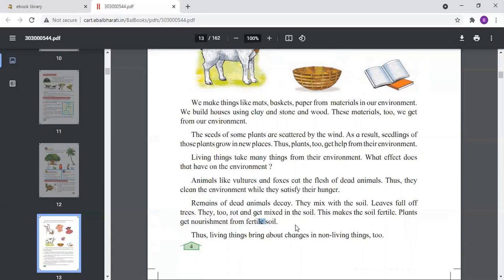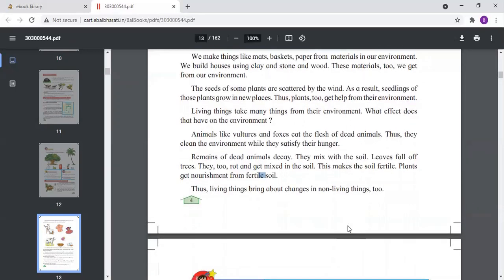So the environment also takes something from living things — from animals, birds, and plants. Living things and non-living things both depend on the environment and on each other. Living things bring about changes in non-living things too.